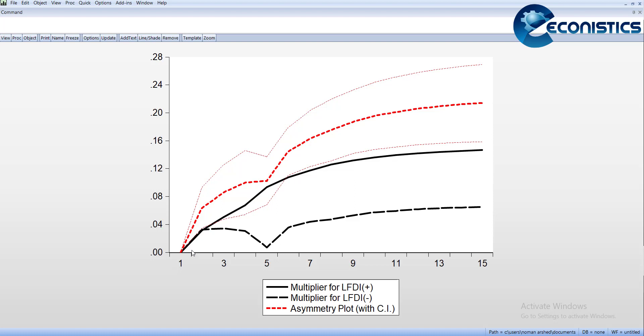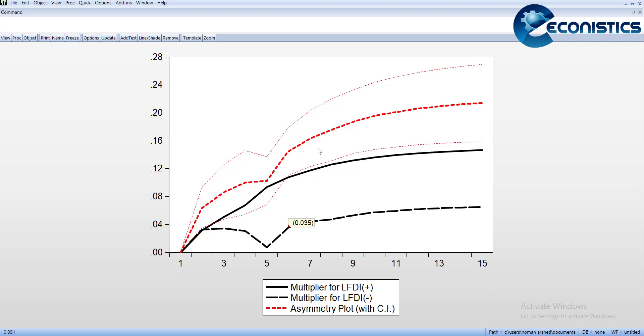You can also generate CUSUM graphs. This is CUSUM, and this is CUSUMSQ. Both are stable. In this estimation, there is only autocorrelation, but you can solve it by changing the lag order, and hopefully it will be sorted out. Thank you very much for watching nonlinear ARDL model using EViews.